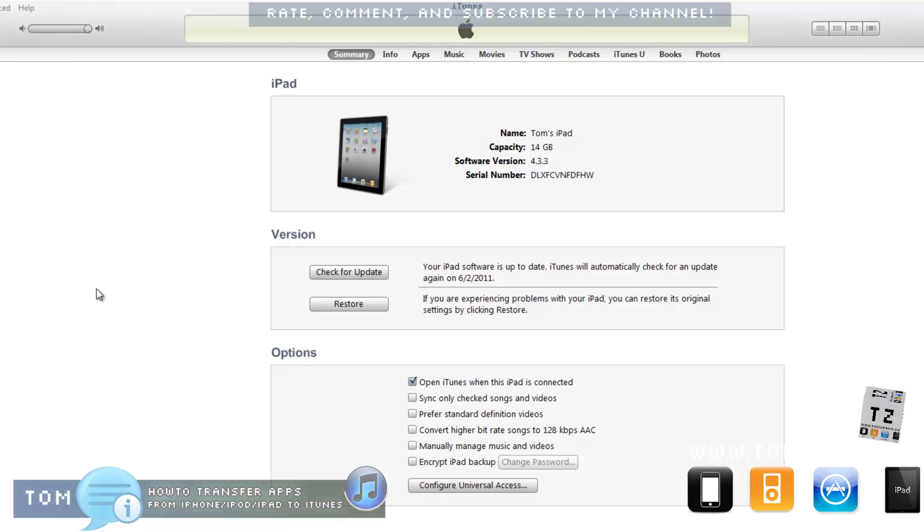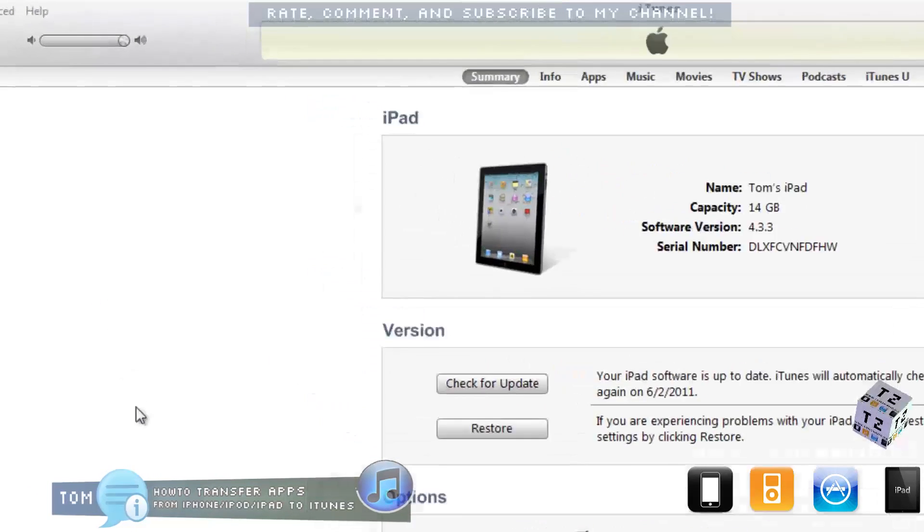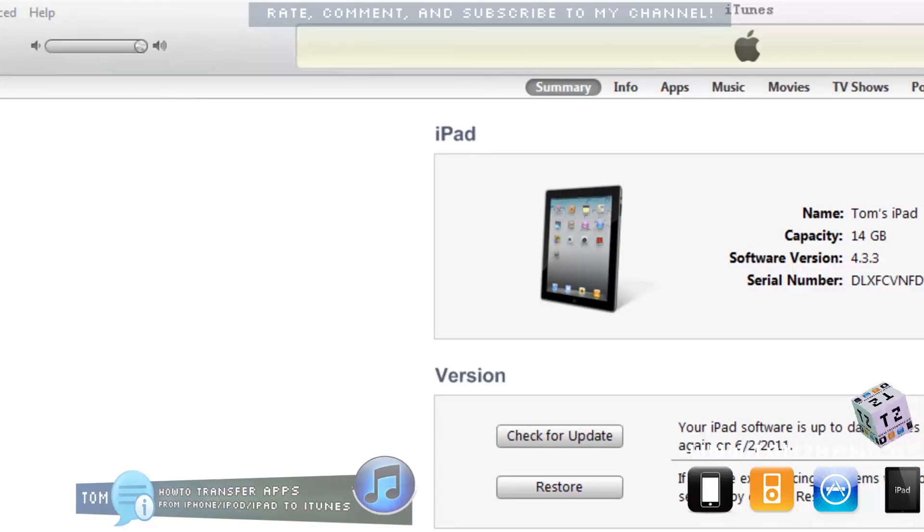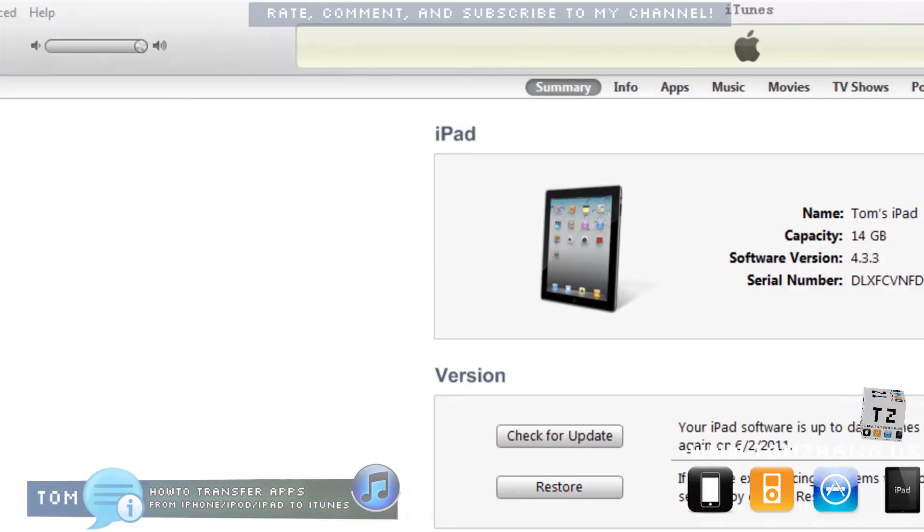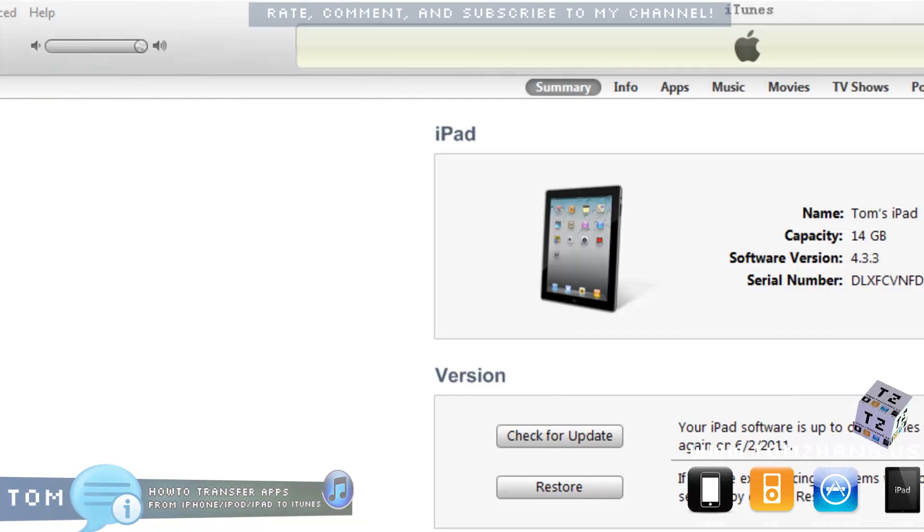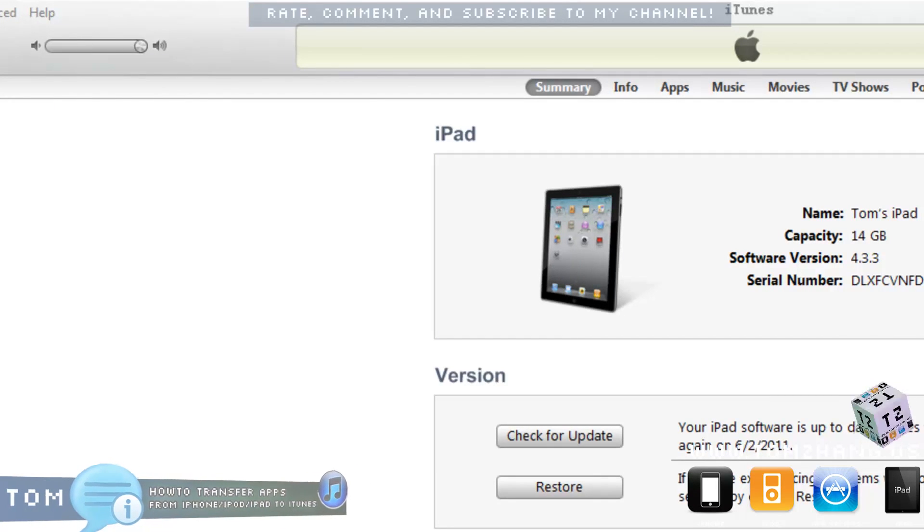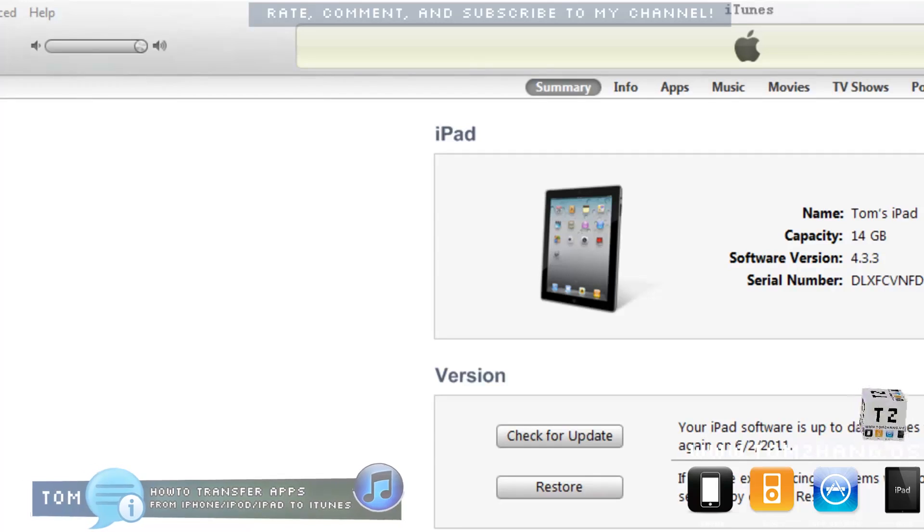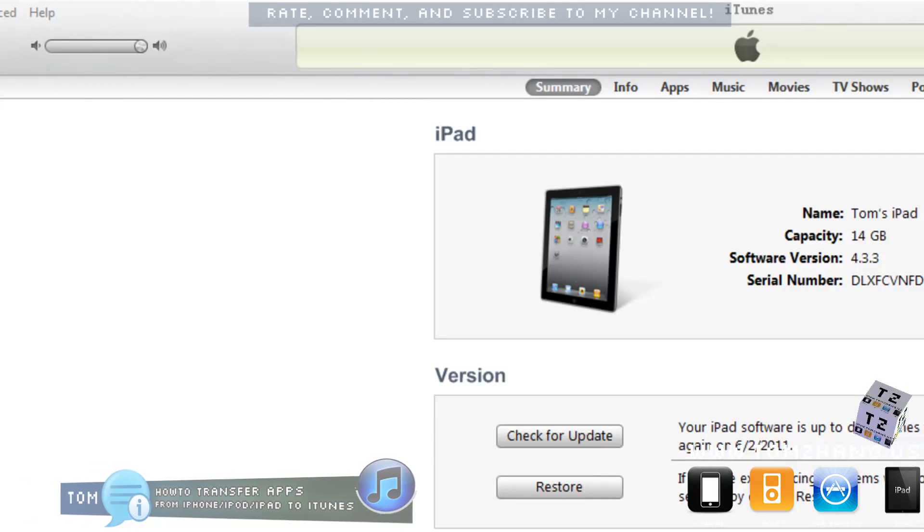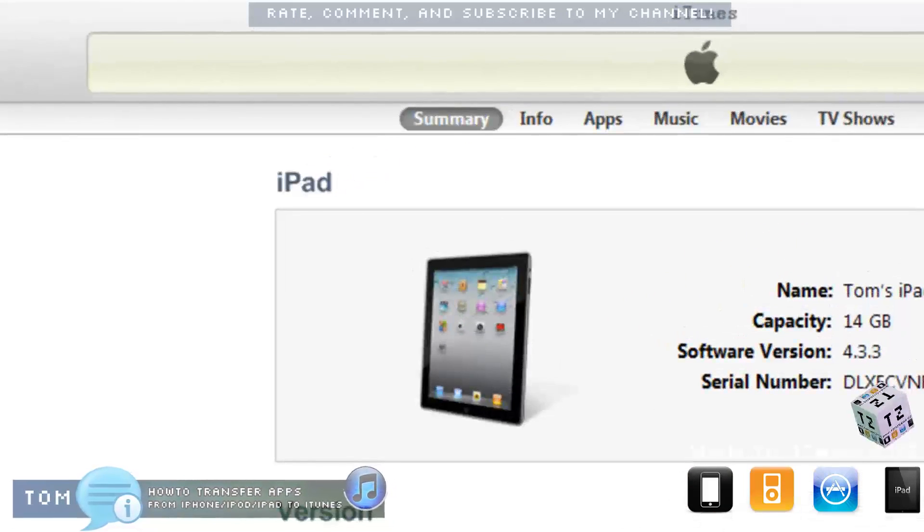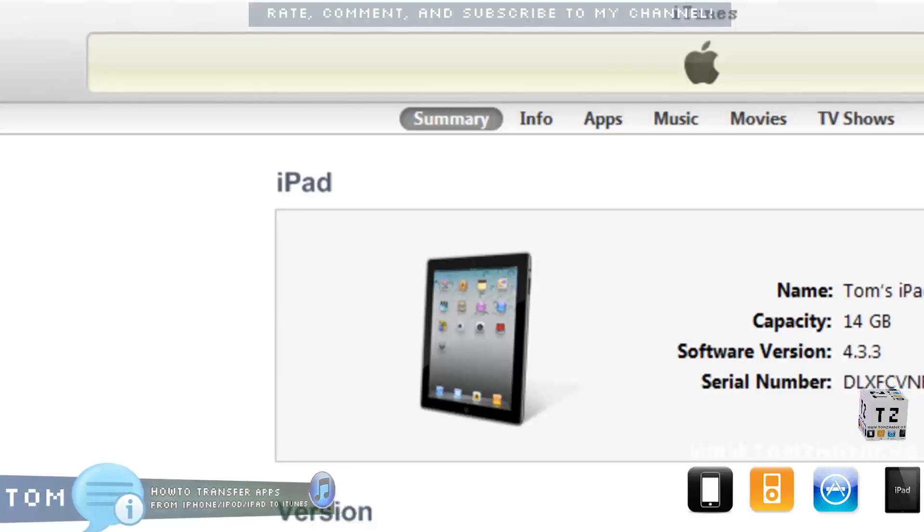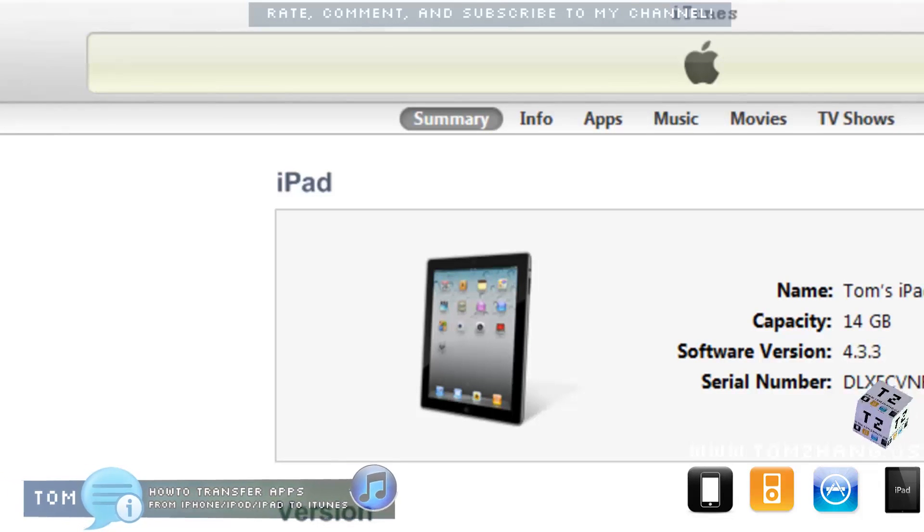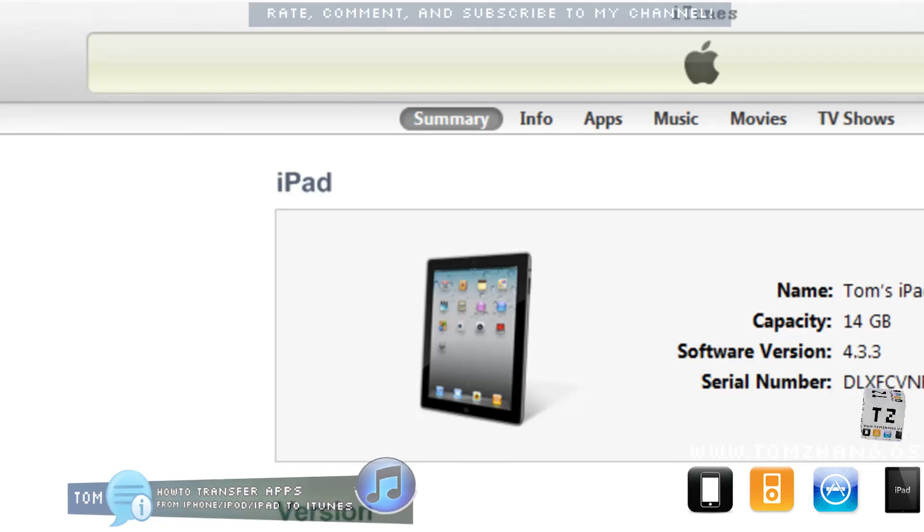I formatted my Windows but forgot to back up my iTunes library. So the problem I face now is that I have an iPad with all my applications on it. I want to transfer those applications that are already on my iPad to my new iTunes library.